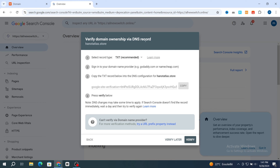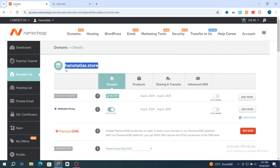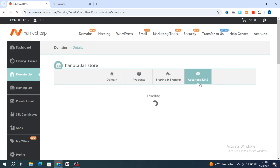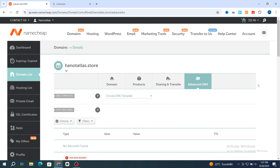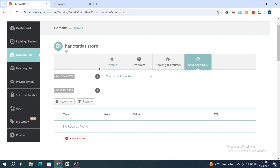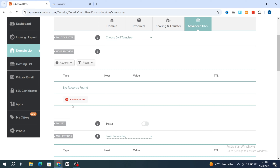To verify the domain via DNS record, first you need to select the record type — select the TXT record. Then go back to your domain settings and hit on advanced DNS, then hit on advanced DNS.